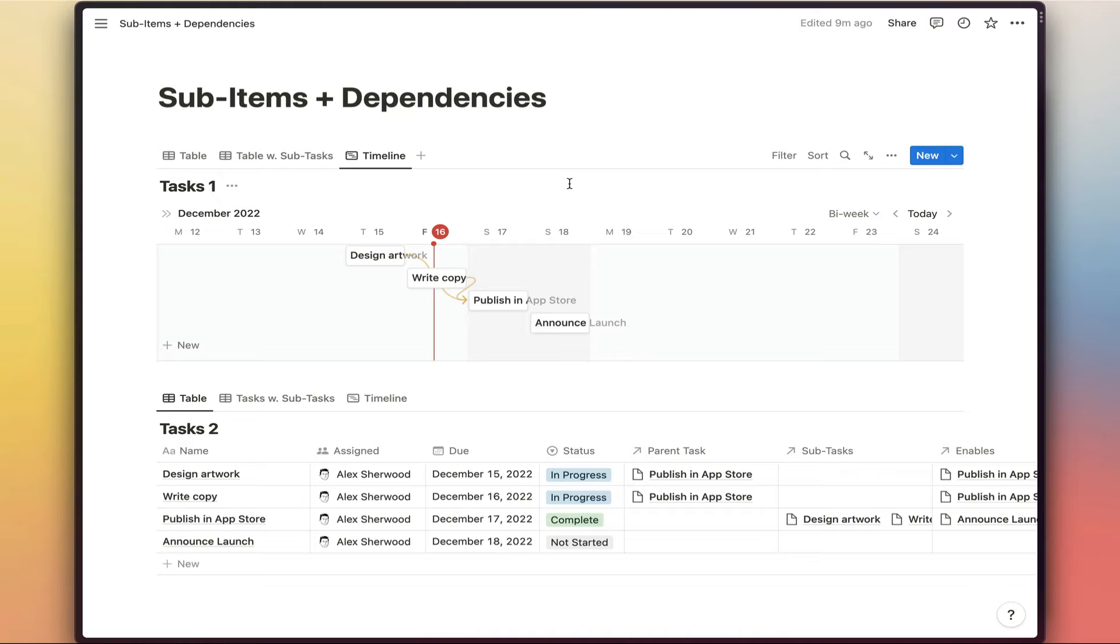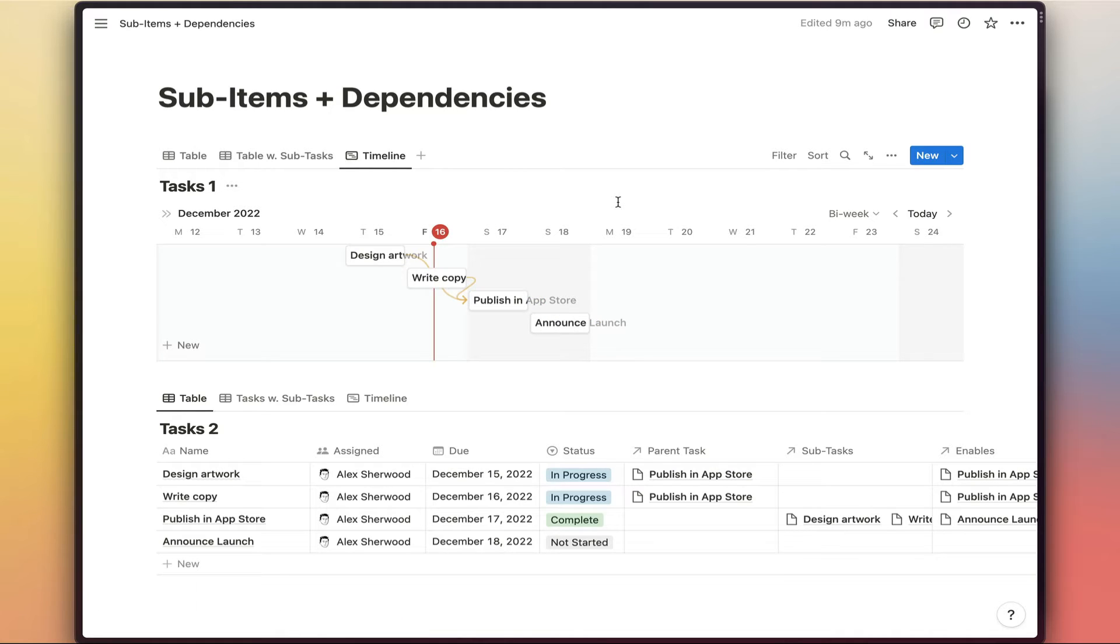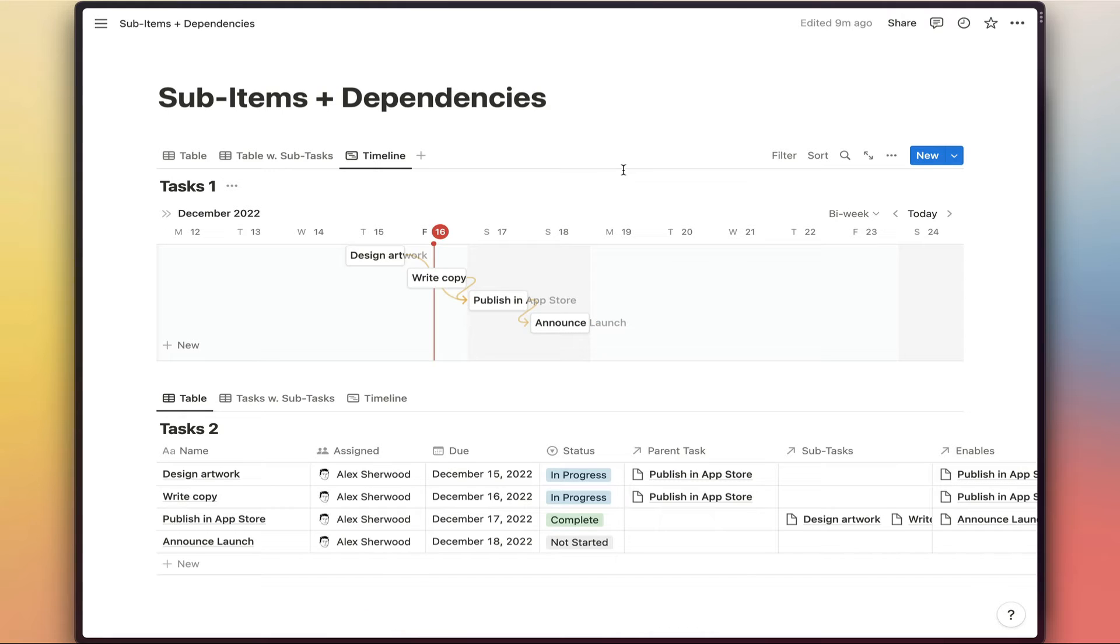The problem is this task announcing the launch is obviously dependent on publishing the app in the App Store as well. And so if we link these two tasks together now, then we see that nice line in this diagram. So that's nice and clear.